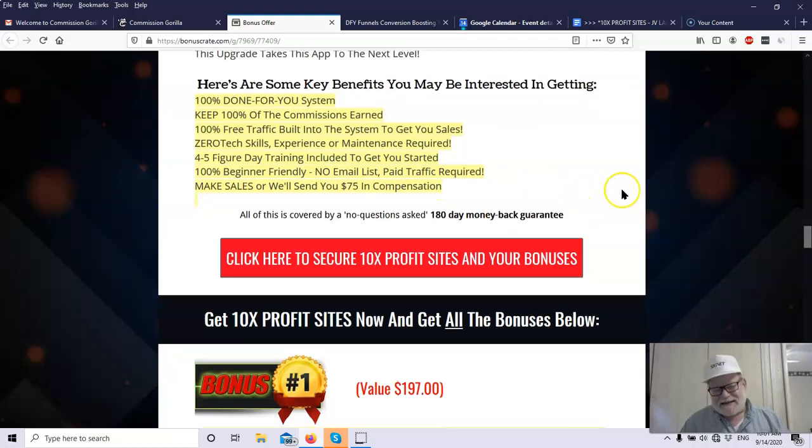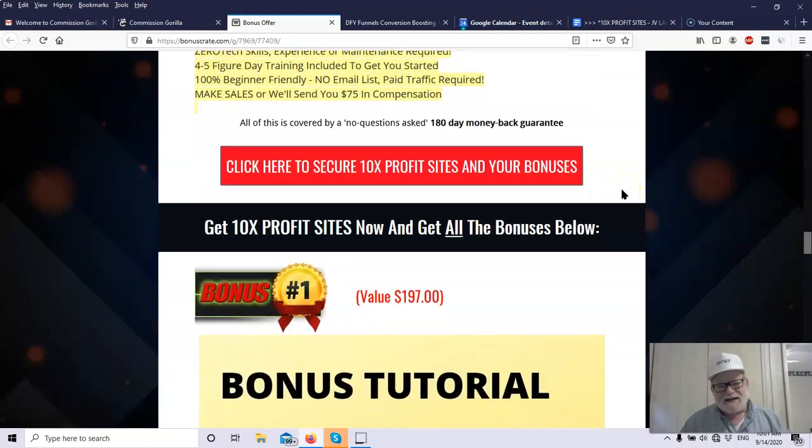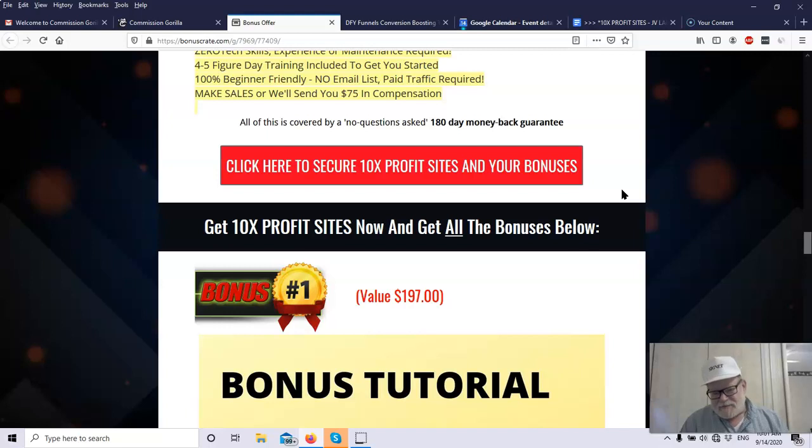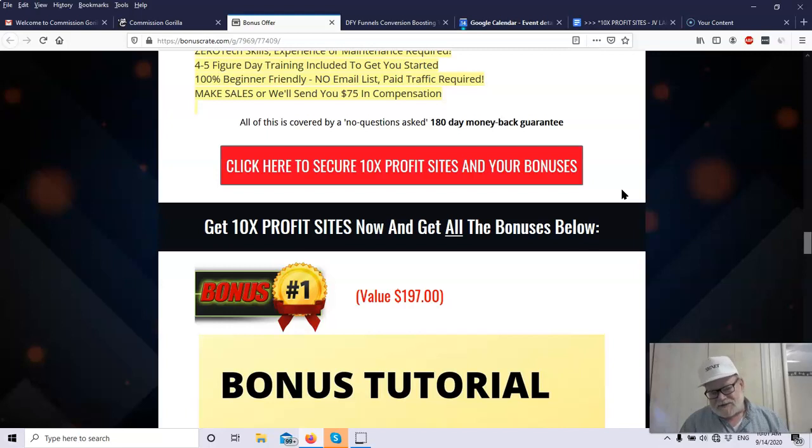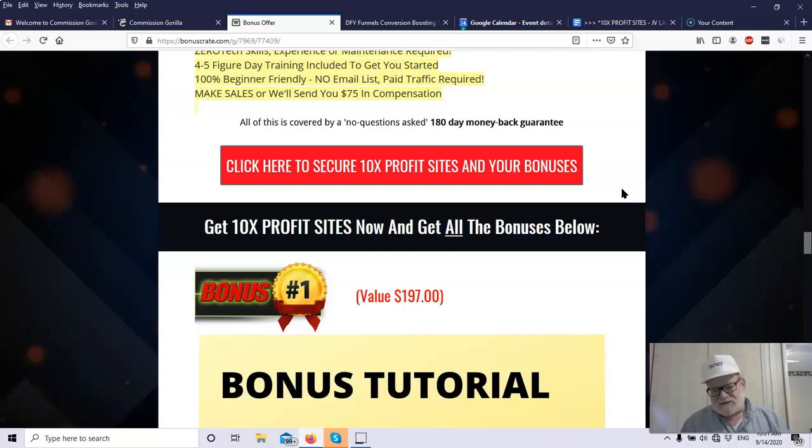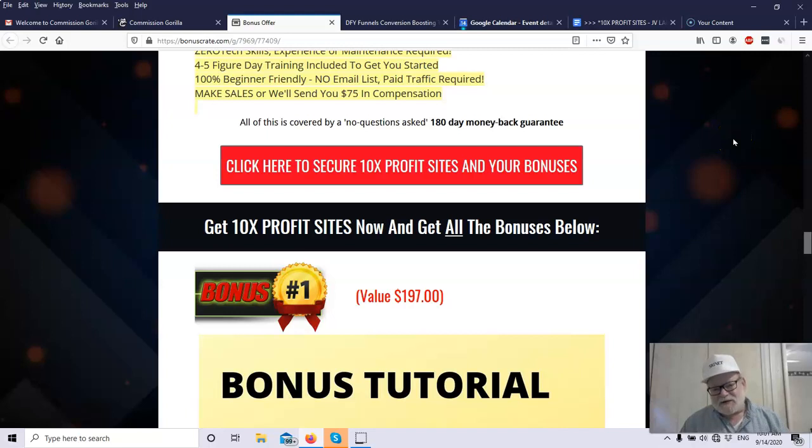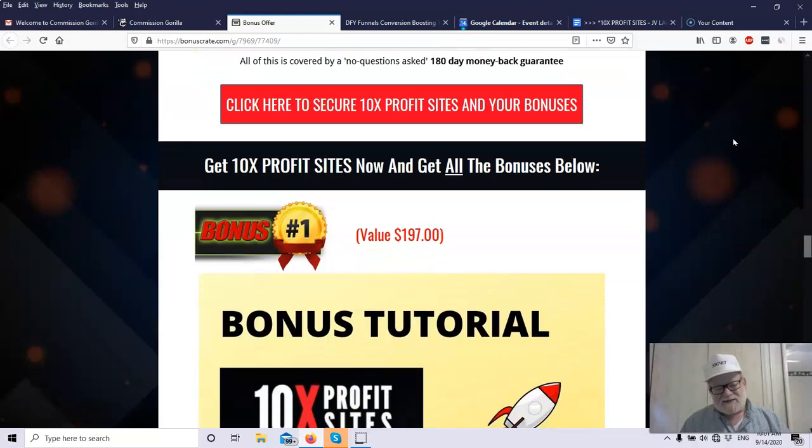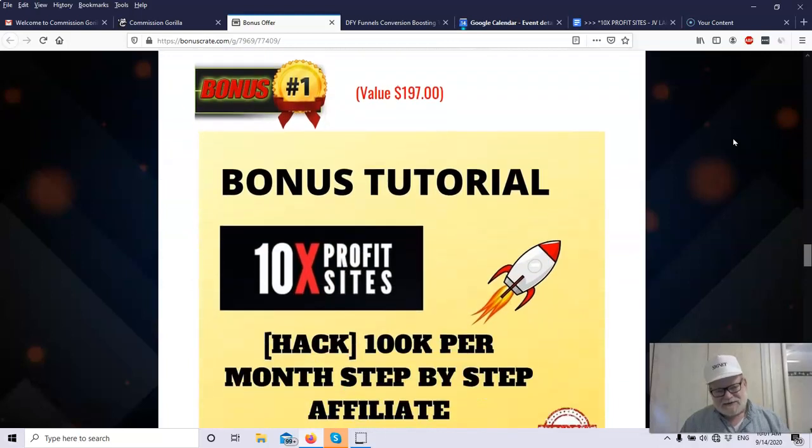If you'd like to get your very own copy of the 10x Profit Sites, you can click on any of the red buttons on this page, or the first link in the description below the video. You'll also get my exclusive bonuses. As I mentioned before, my bonuses are exclusive to me. You will not find them anywhere else, and they are available only to the individuals who purchased through my link. And these bonuses are congruent and customized to the product.